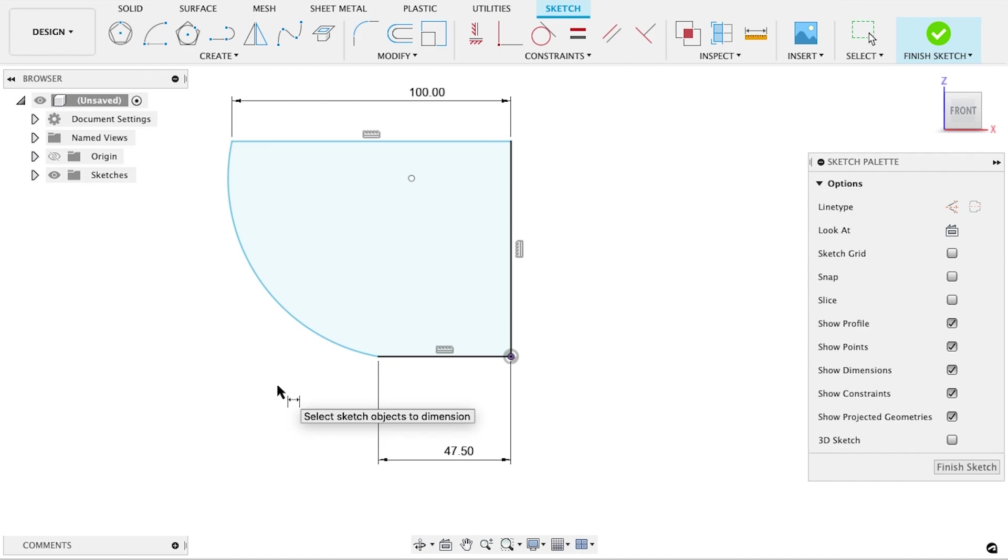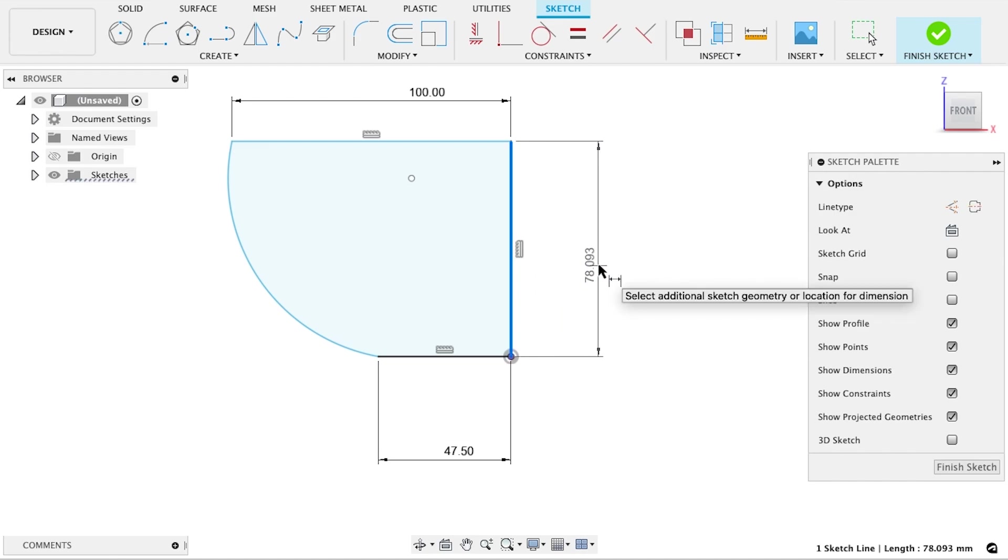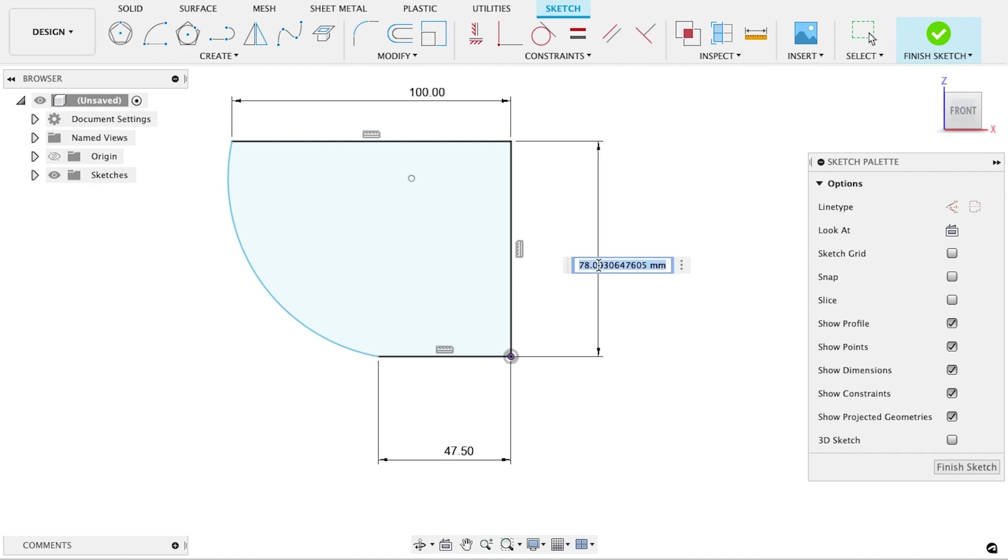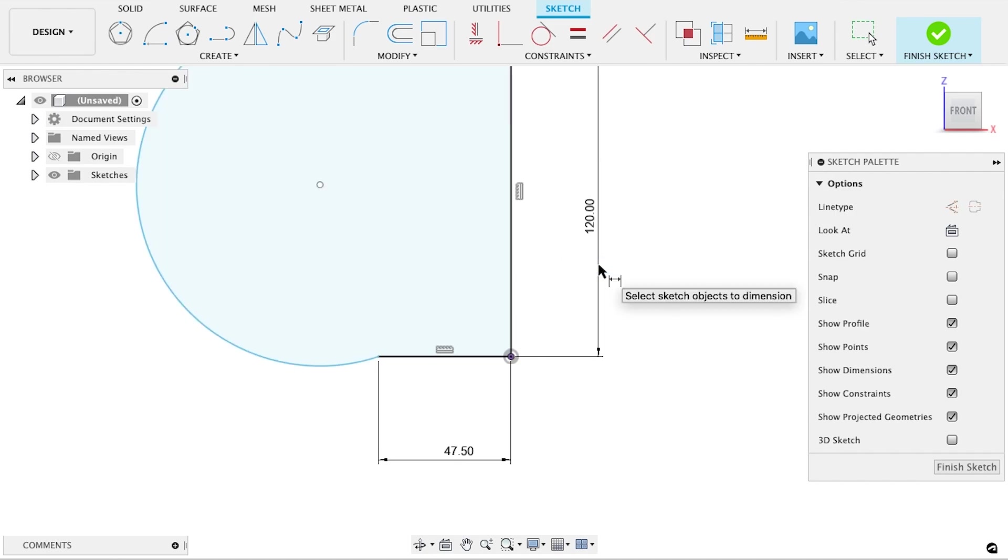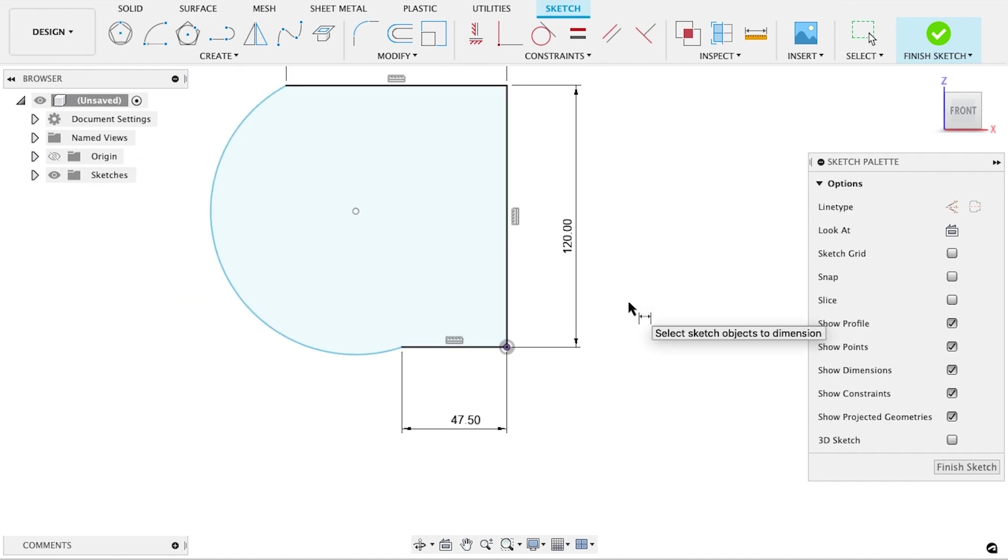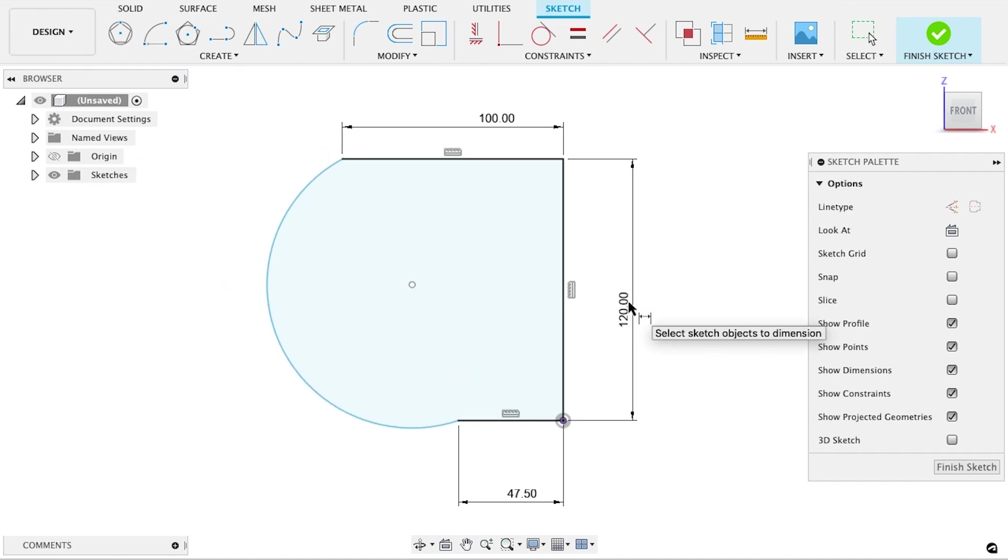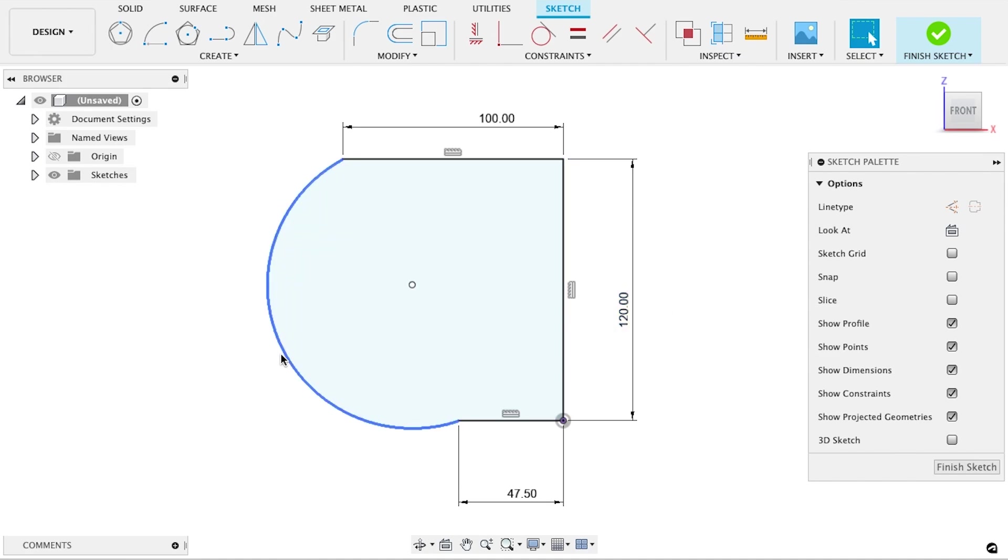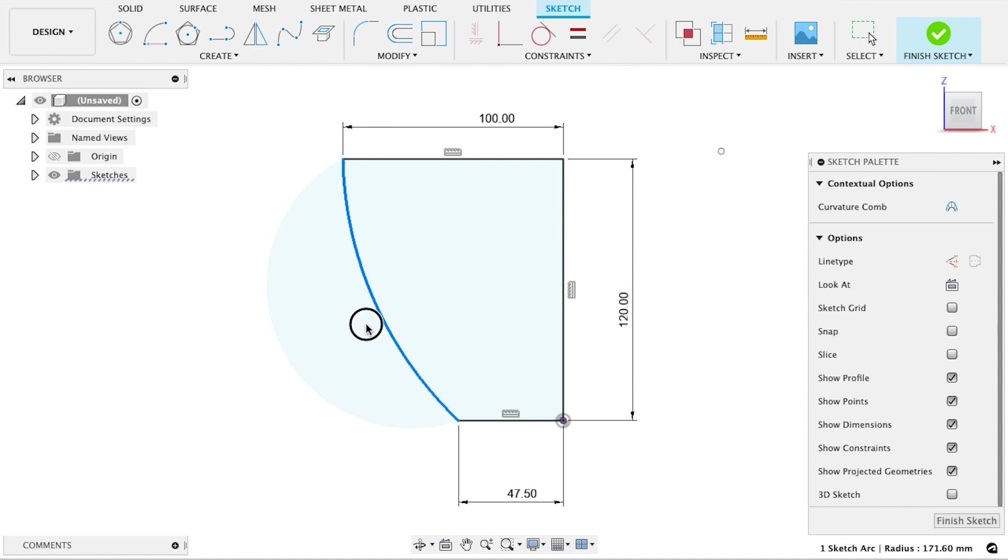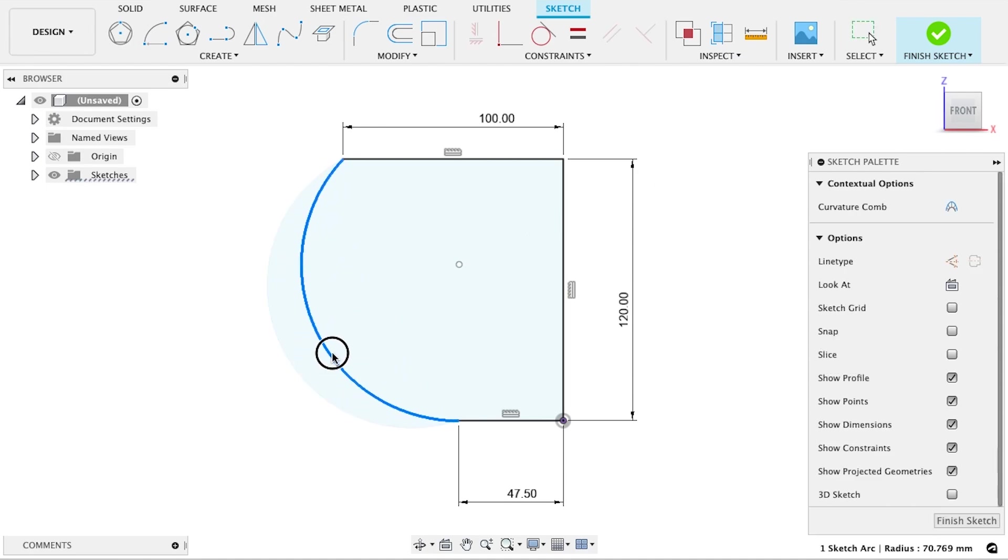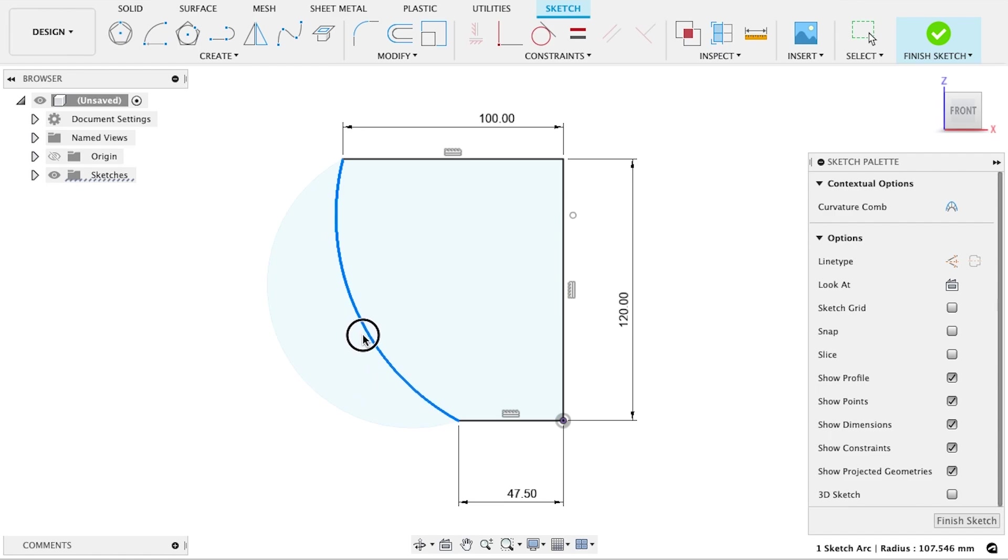Finally, let's set the shade's height, 120 millimeters. Most of the lines in our sketch have turned black, meaning they're fully locked in place. The arc, on the other hand, is still blue. Its radius isn't defined. We want to give it a radius that will look good and will be easy to 3D print.